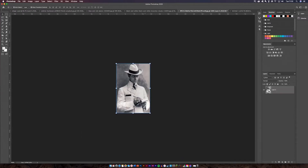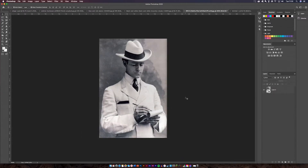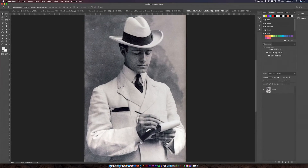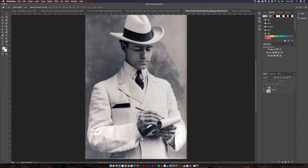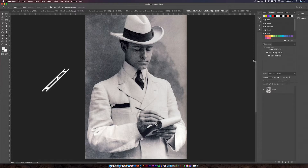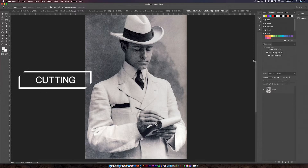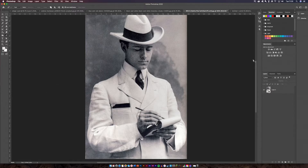Next you're going to want to go to your person image — this is where the cutting comes in. I'm going to use the pen tool to cut it out because it gives me the most accurate result. I'm going to speed through this part since I've shown how to cut out in different videos, so let's get straight into it.